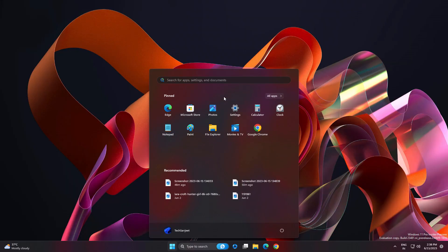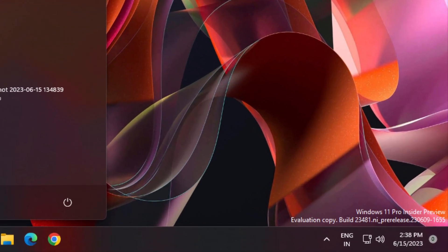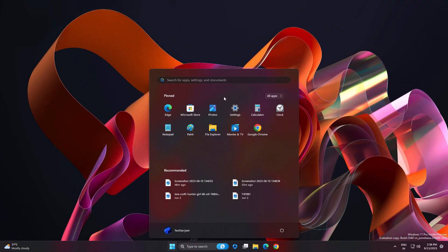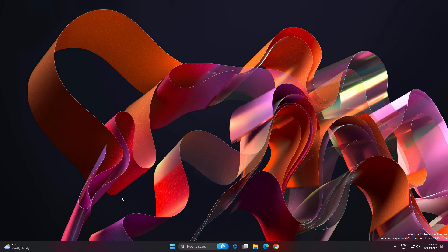Microsoft launched Windows 11 new update build 23481 in the dev channel. If you're not using dev channel or any insider build, you should know what features are coming new.